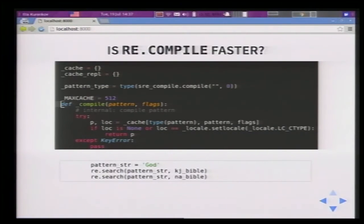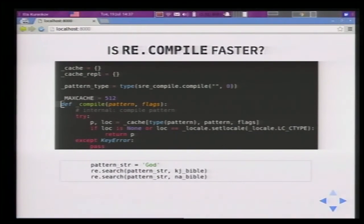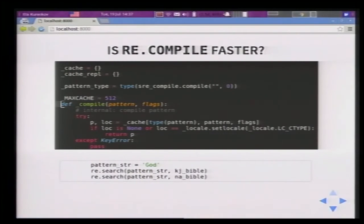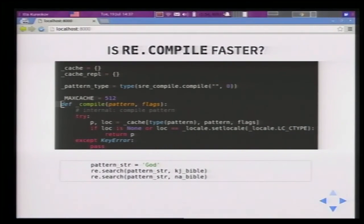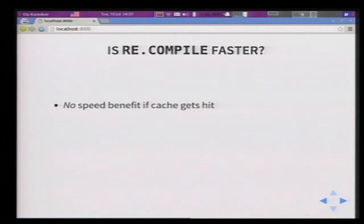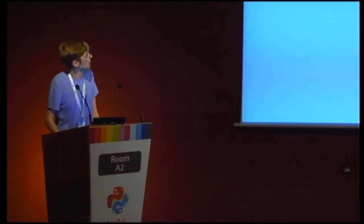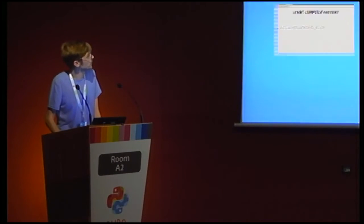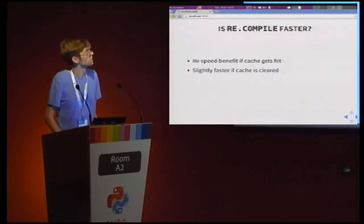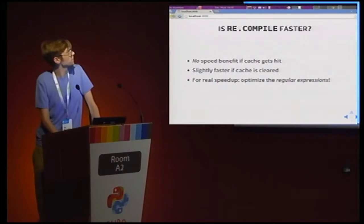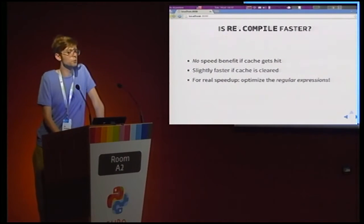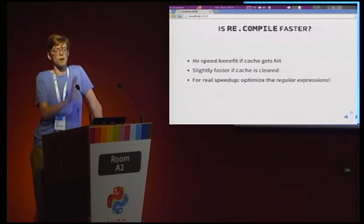and normally, just based on playing around with it, I wouldn't expect you to run into that limit. But if you do, if you're loading some framework or module that uses regular expressions heavily, you might. And then you sort of get unpredictable performance. But realistically, for most programs, there's not really going to be a serious benefit to using compile in terms of speed. It's going to be slightly faster if cache is cleared.